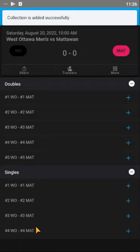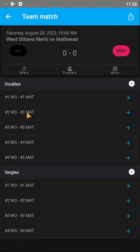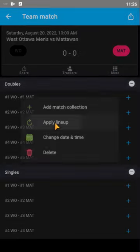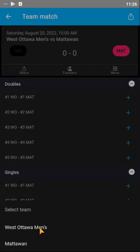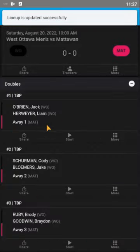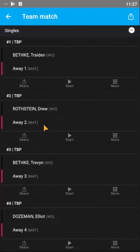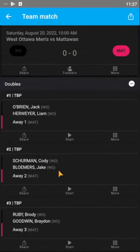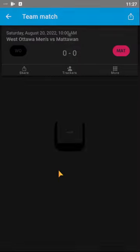That will give you four singles and five doubles. Then to pre-fill West Ottawa, click 'More' and then 'Apply Our Lineup.' Only West Ottawa will be available, so click on that and boom — all the matches are in there and ready to be scored.